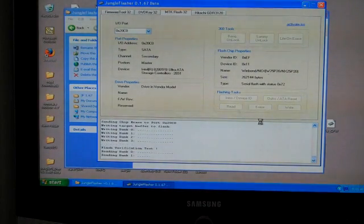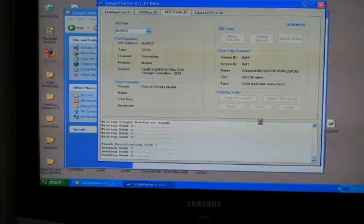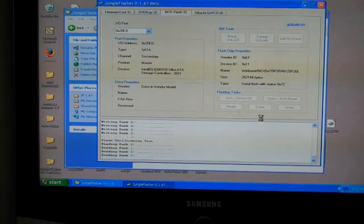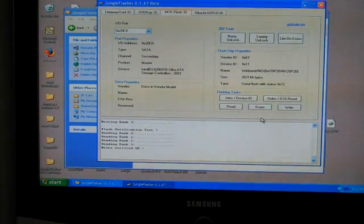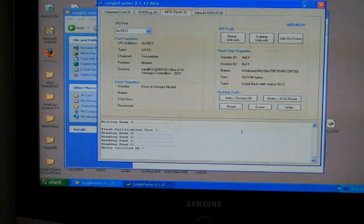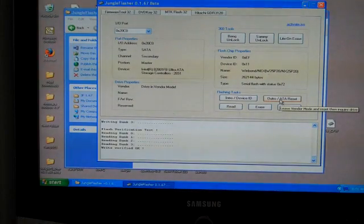Now I'll verify them. Write verified OK. Auto ATA reset.